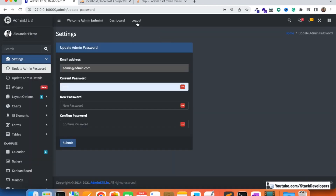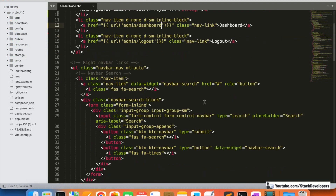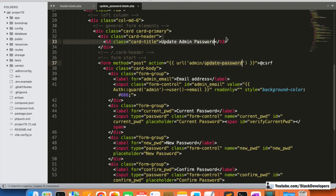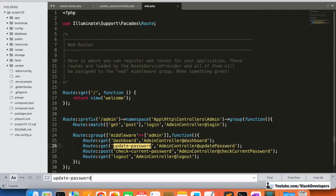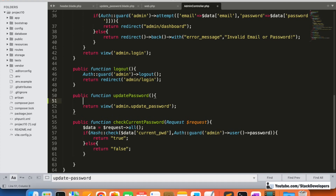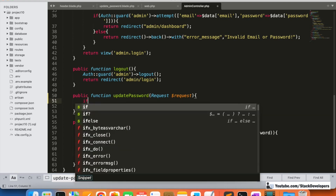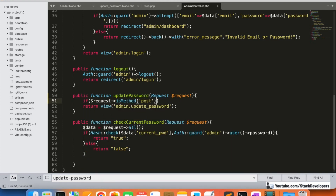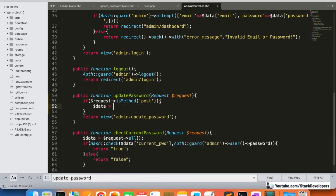Now we are going to update the password. When the admin clicks submit, it will go to the update password route in the admin controller. In the updatePassword function, we add Request $request, and check if the request method is POST. Then we get the data with $data = $request->all().